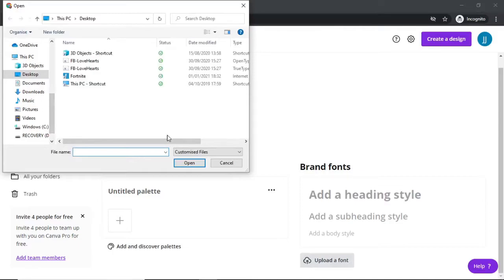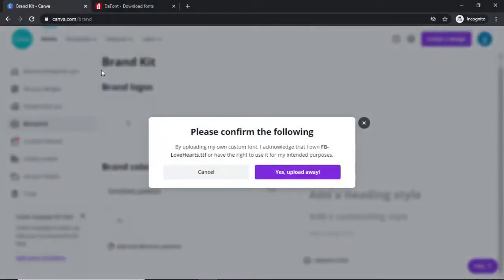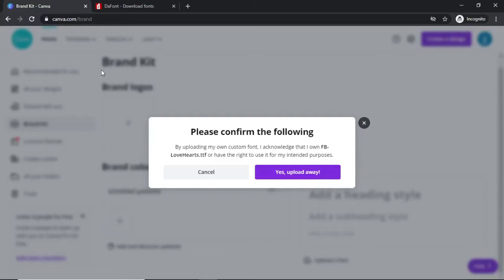Come over to wherever you have extracted your files and just simply double click on the file you want to upload. What you will get presented with is this popup here: 'Please confirm the following - By uploading your custom font I acknowledge that I own or have the right to use it for my intended purposes.' Then all you need to do from here is simply click on yes, upload away.